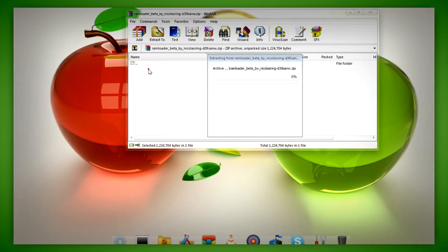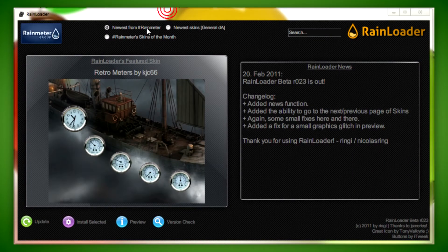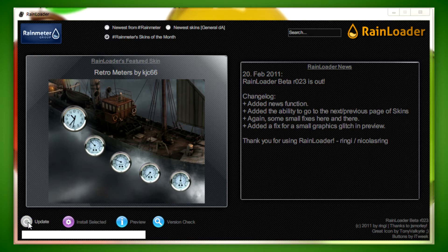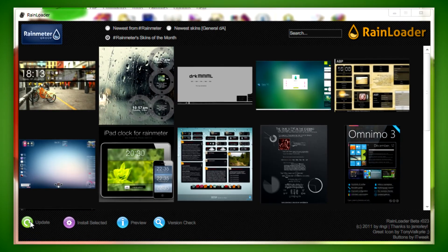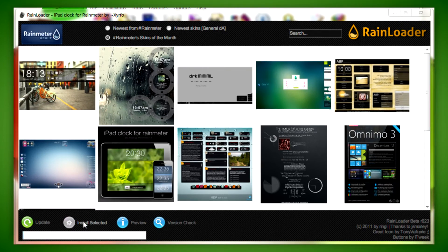After you do that, just run the application and you'll be brought to this user interface. You can select from the newest from the RainMeter group in general and best skin of the month, as well as update the list for viewing. And when you find the skin you like, just click on it and install selected.